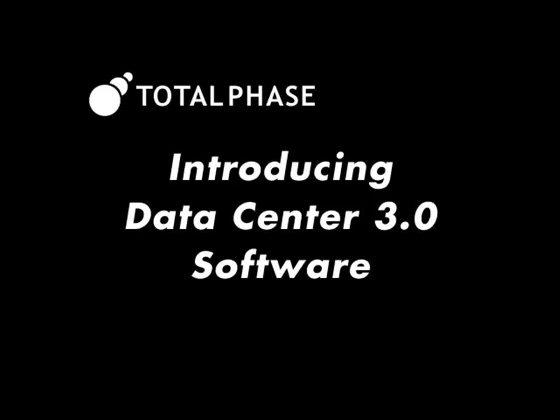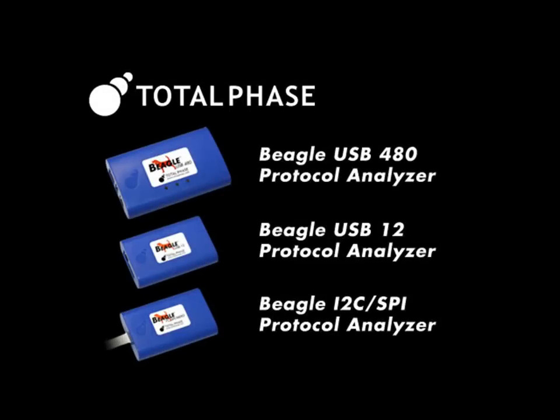In this short video, we'll explore the Data Center 3.0 software. The Data Center software, used with the Beagle line of protocol analyzers, can non-intrusively monitor USB, I2C, and SPI data.